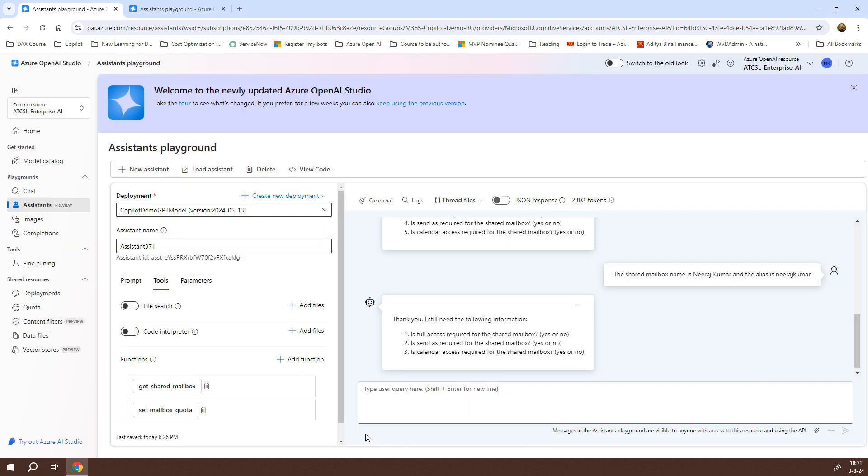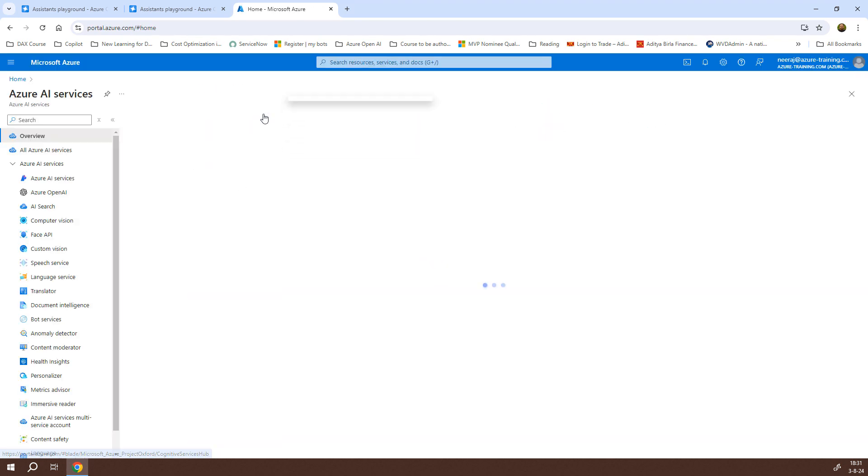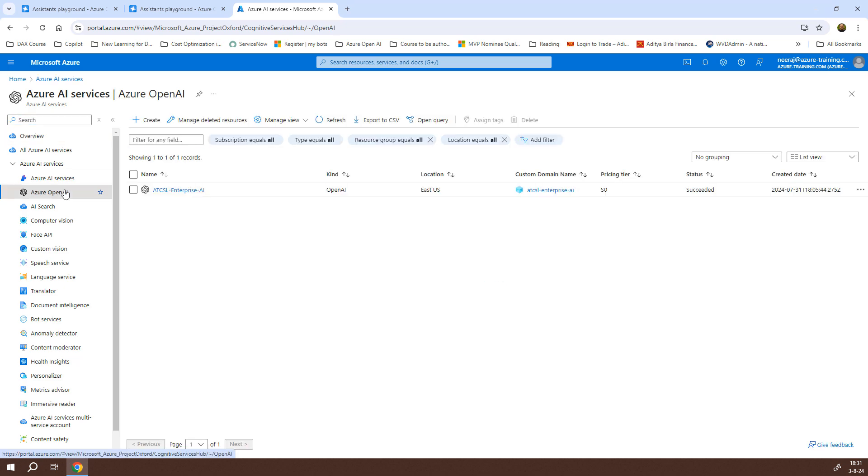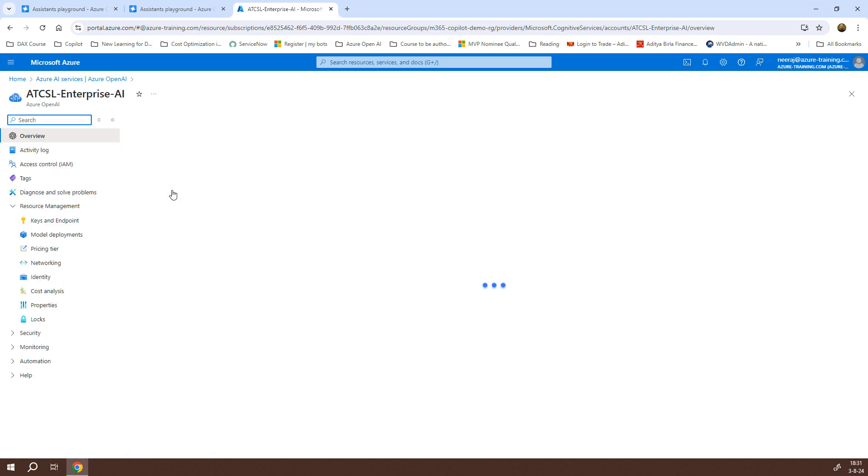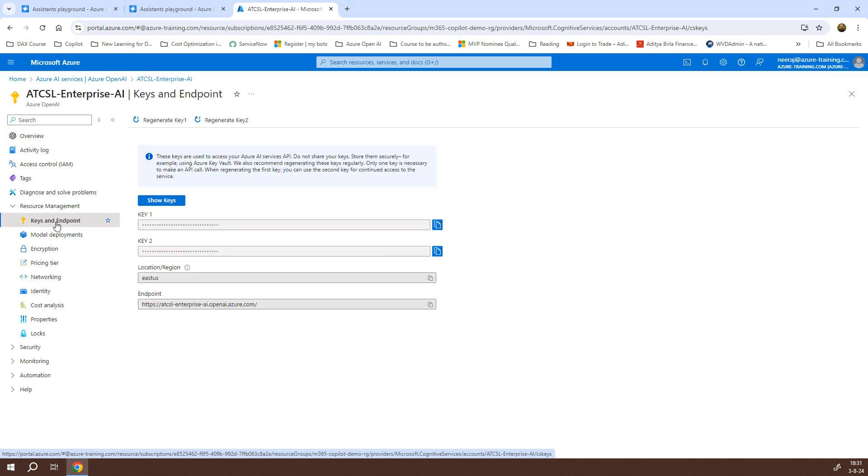Before we end this video, let me show you one more thing. We can get the endpoint URI and the key from the Azure AI services as well. I'll click on that. I'll click on Azure OpenAI, and from the Azure OpenAI service that I've created, I can click on it. Once we are there, we have the keys and endpoint. If I click on it, it will show me the same value. It has key one as well as key two along with the location and the region and the endpoint. I can copy the endpoint from here and the key as well. In the next video, we will make use of Copilot Studio to create a Copilot chatbot and then try to use Microsoft Flow to integrate with the Azure OpenAI service. See you there.